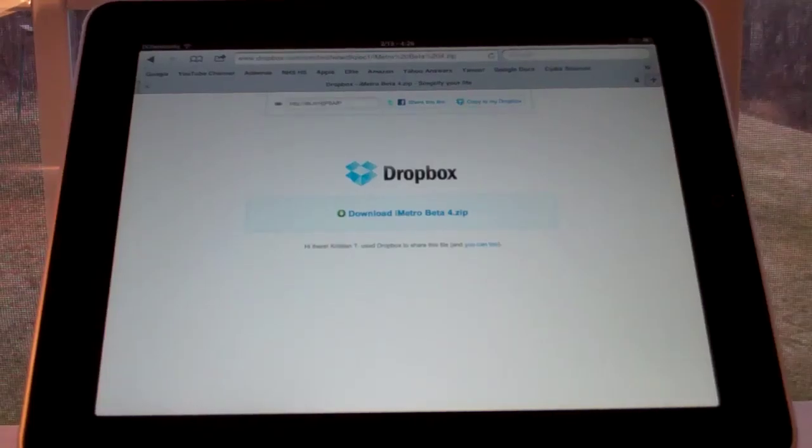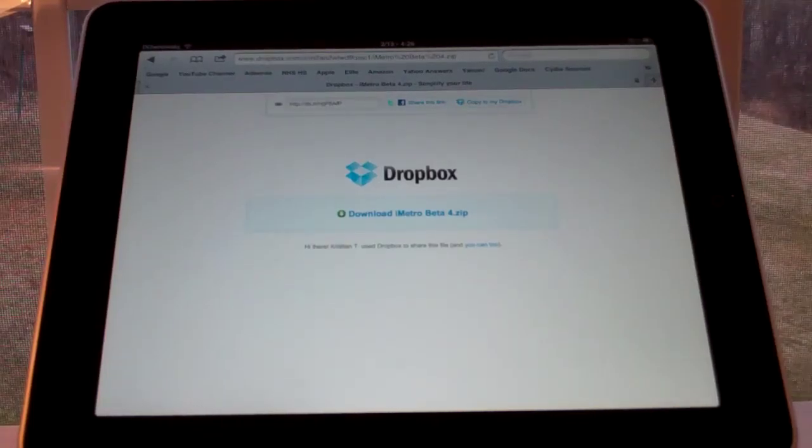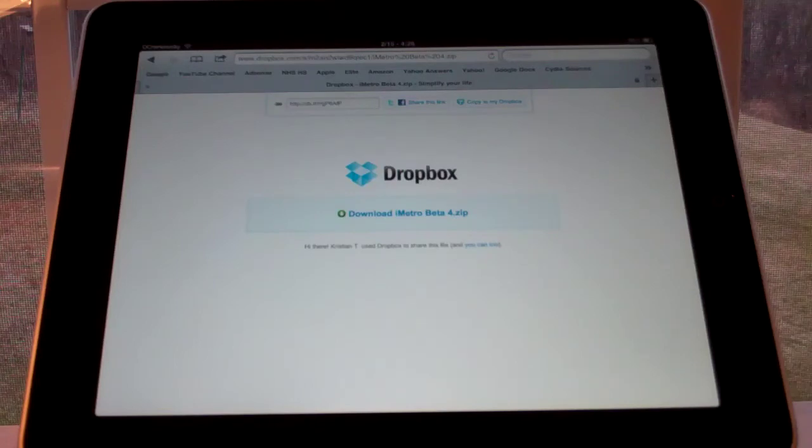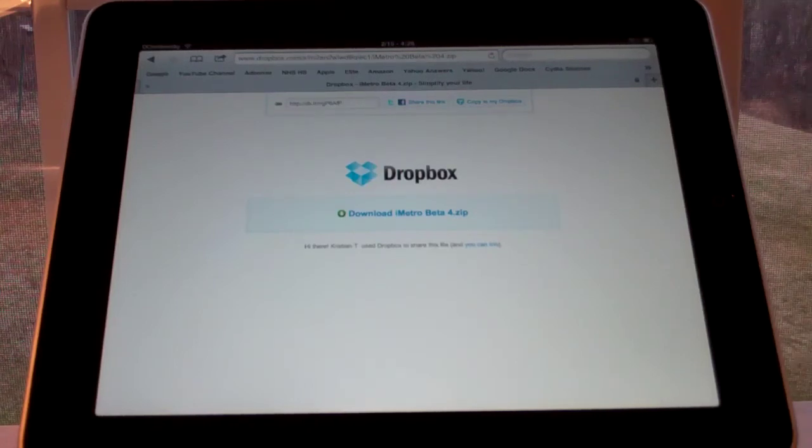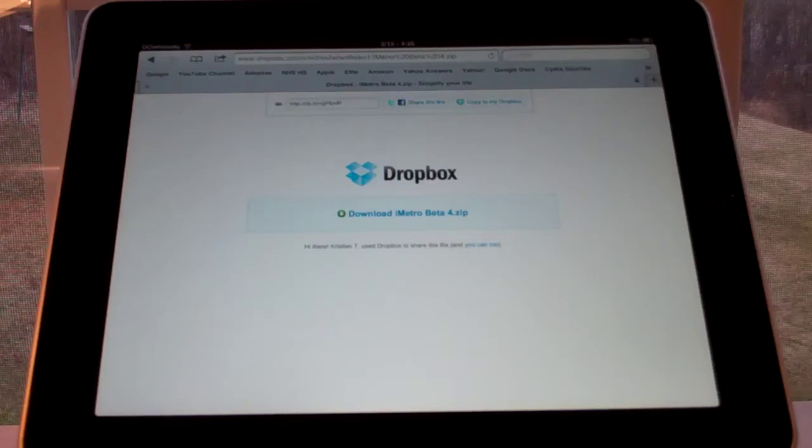Hey YouTube! Today I'm going to be showing you guys how to download the iMetro DreamBoard theme for iPad. Now as I promised I got 10 likes on the video and I'm posting it today.